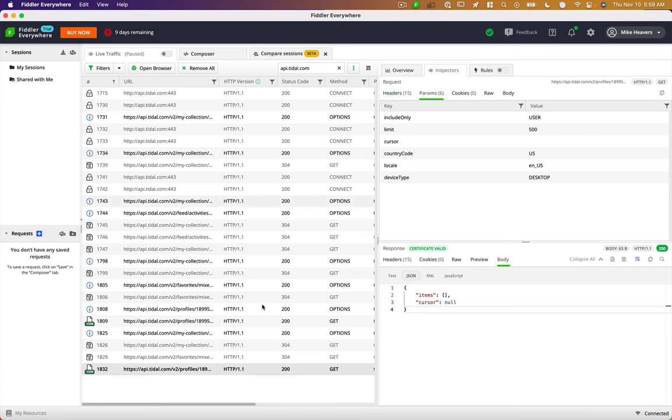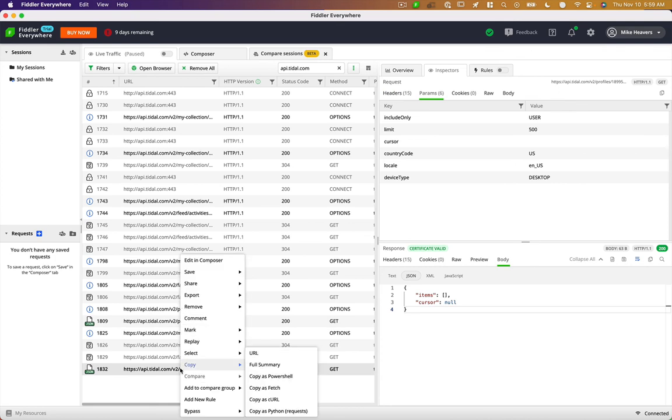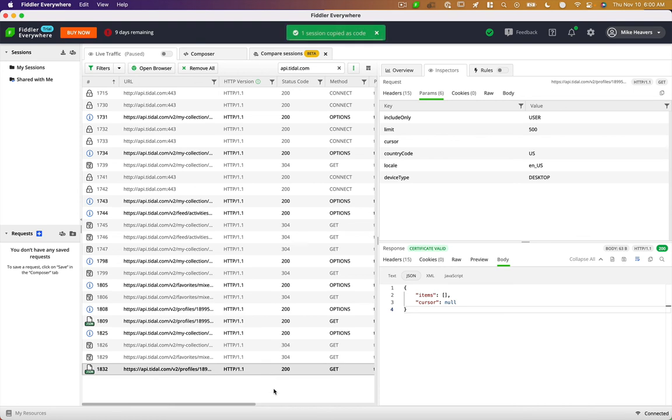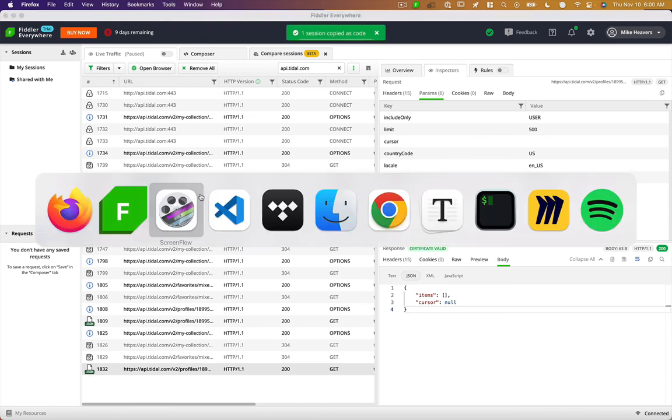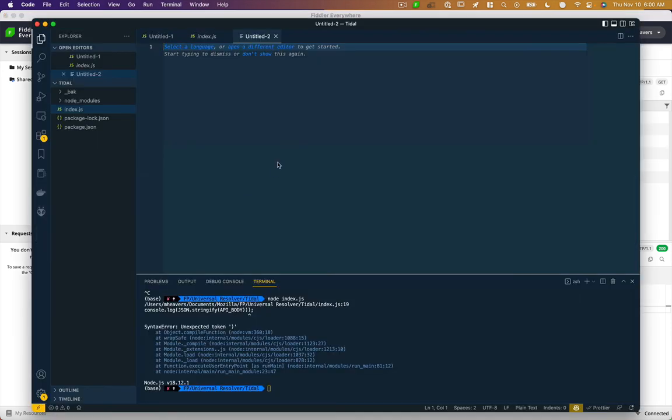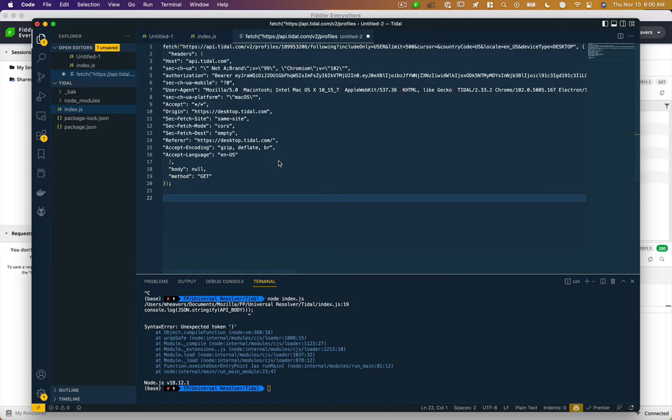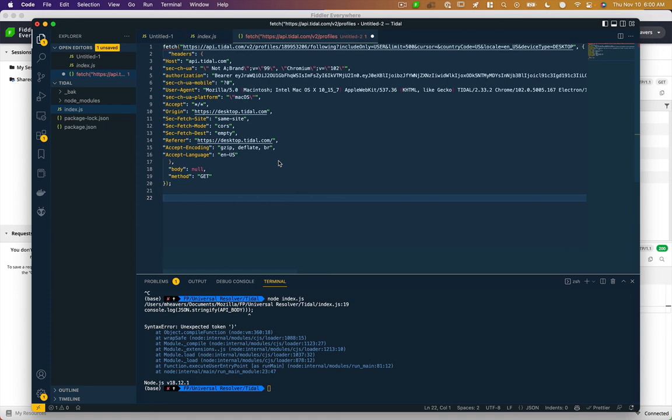And in fact, if we want to copy this as JavaScript, you can see under the copy menu, we have copy as fetch here. If you use Python, you can do Python. But I'm going to use fetch. I'll just go into VS Code and paste that here. And you can see we have a valid fetch request in JavaScript. A lot of this stuff we probably wouldn't need and could strip out.